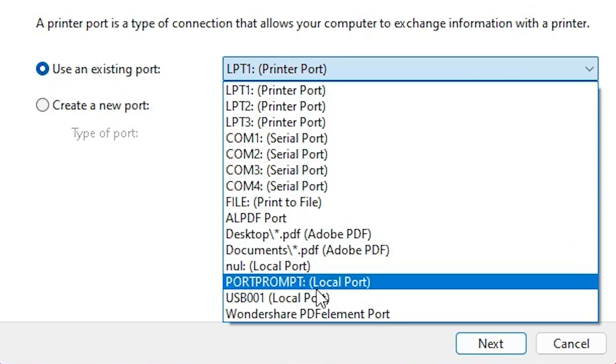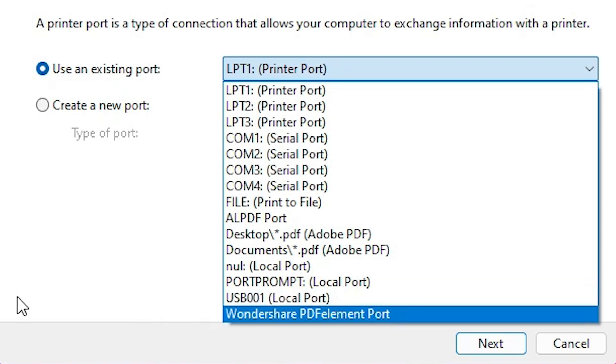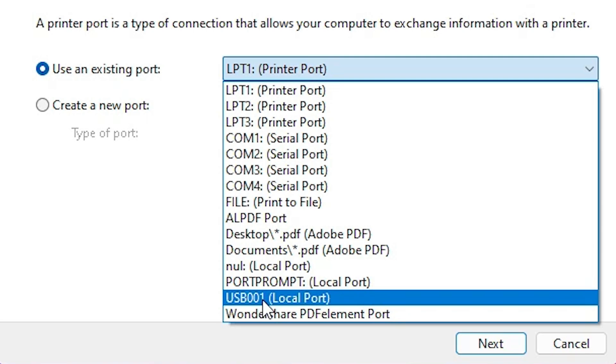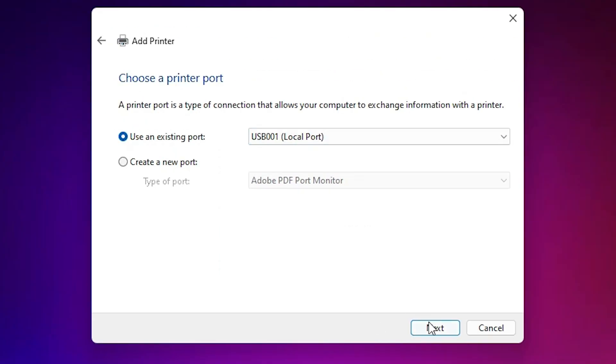If you don't find something like that, then next option is USB. Select any USB port that you want: USB 001, 002, 003, or 004. Click on next.